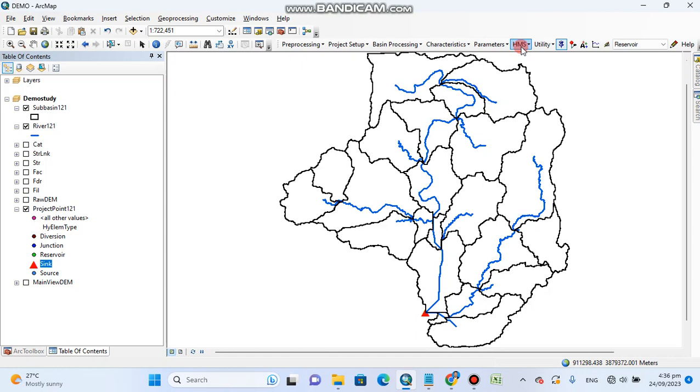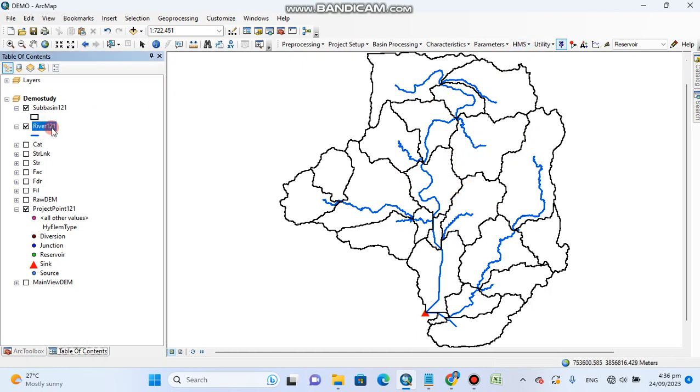We don't need it. Our only purpose was to delineate the watershed, and we have delineated it and also we got its different river network.